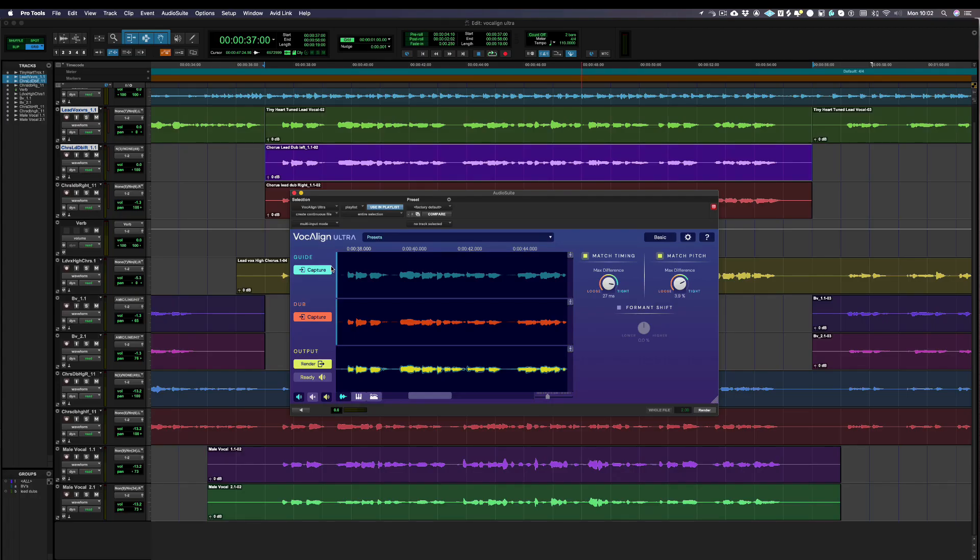Today we're going to show you how to align your vocals with Vocalign Ultra with Pro Tools. This video is to help you get started. More in-depth tutorials can be found on our website.